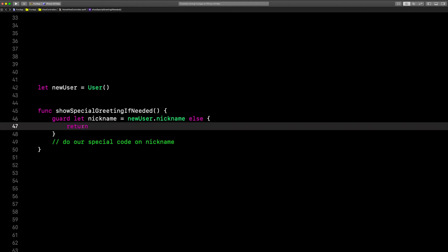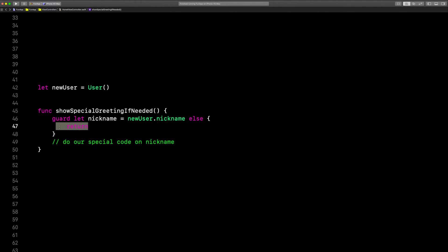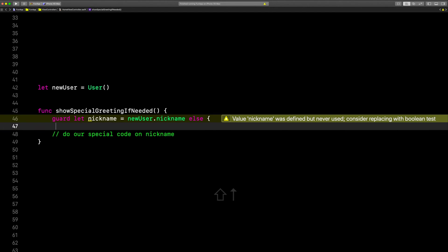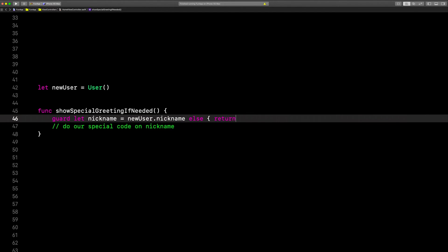They call this returning early because then you don't need to bother with all this code down here. And you'll also see this done sometimes all in one line like this. That's totally fine.